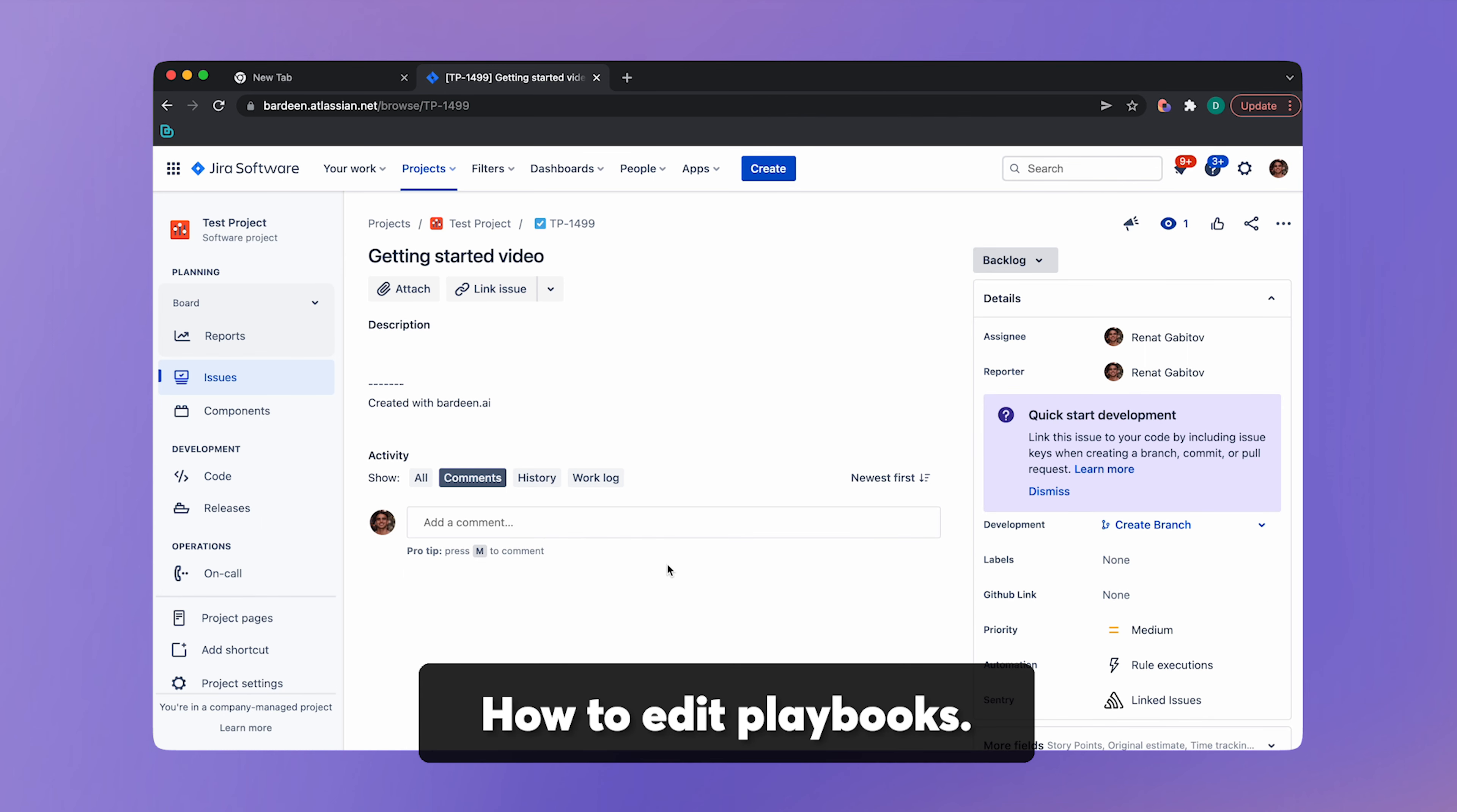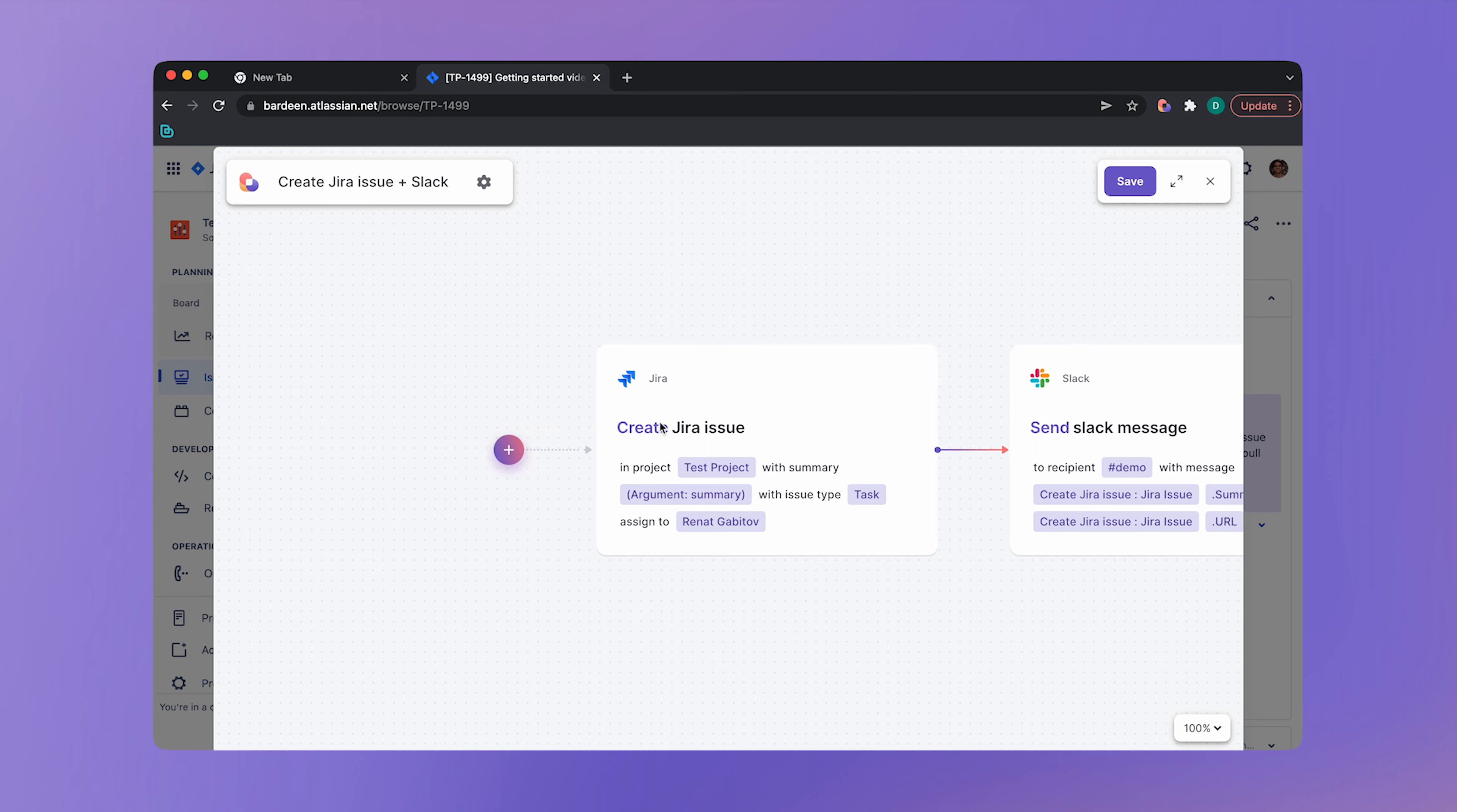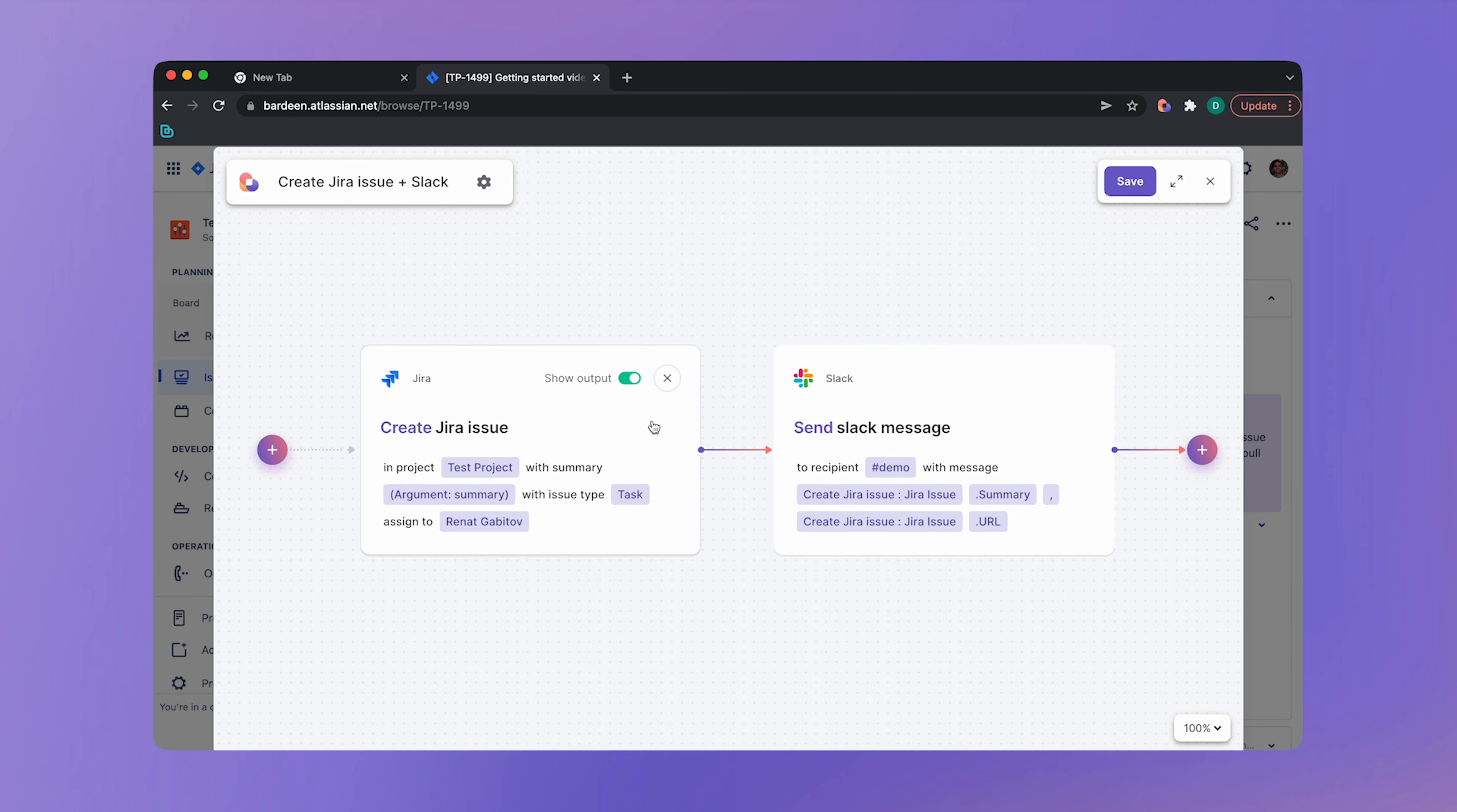If you want to edit the playbook or add new commands, you can just open Bardeen. Click on the drop down menu next to the playbook and open it in the builder. Make your changes and save it.